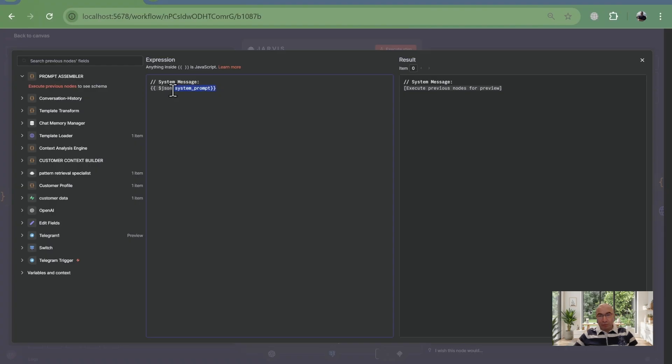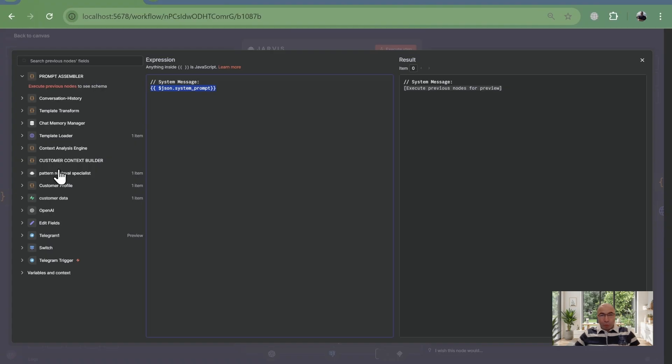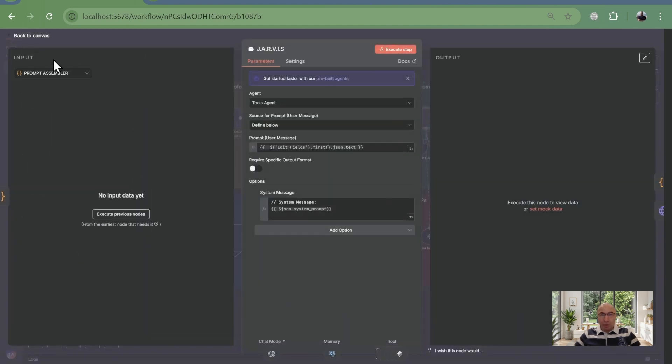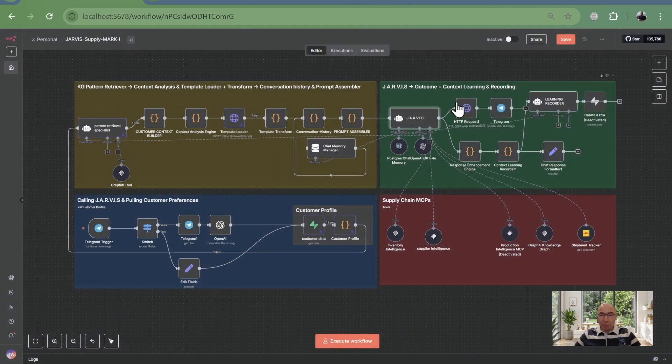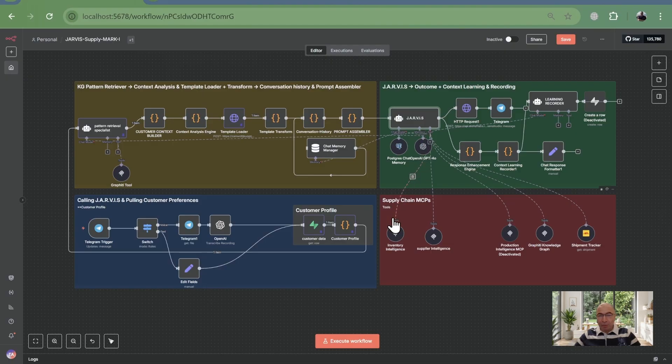Then, Jarvis springs into action. Using the prompt, it checks inventory, chains supplier data for incoming orders, and adds production insights, all guided by knowledge graph relations. The result? Complete answers that cut risks by 30%.